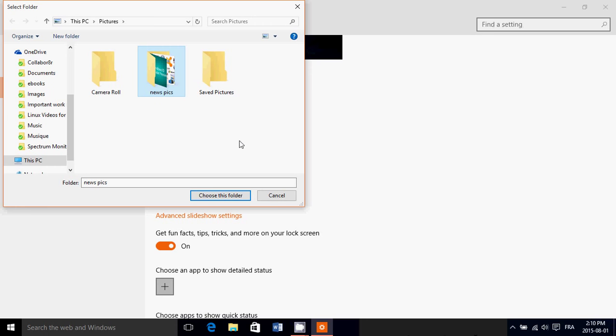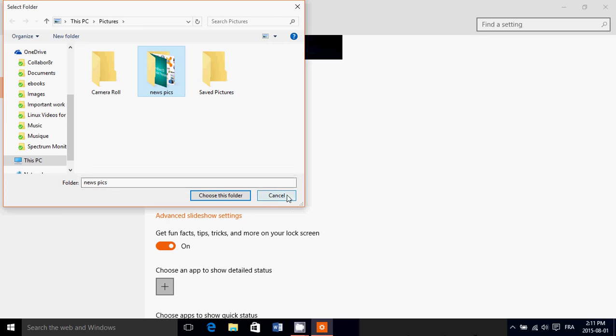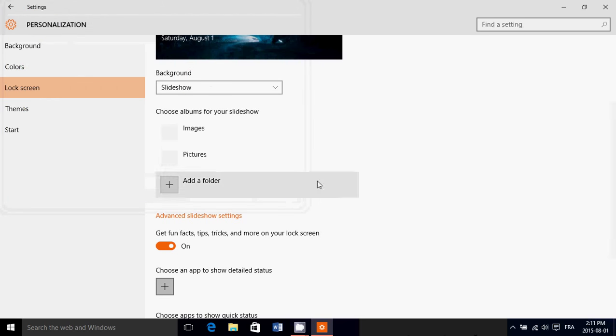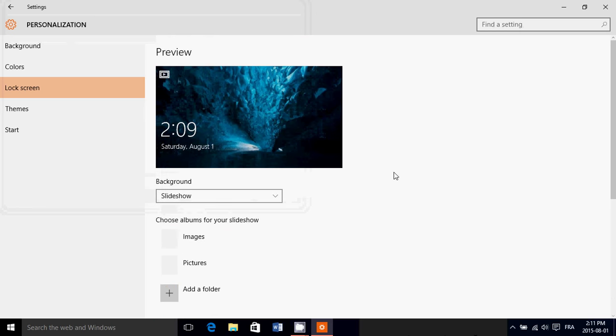You can make, of course, if you want a specific folder with a set of images, for example, that you have and just choose that and you'll have a slideshow on your lock screen when you are away from the computer or when it starts up before you actually log into the computer.